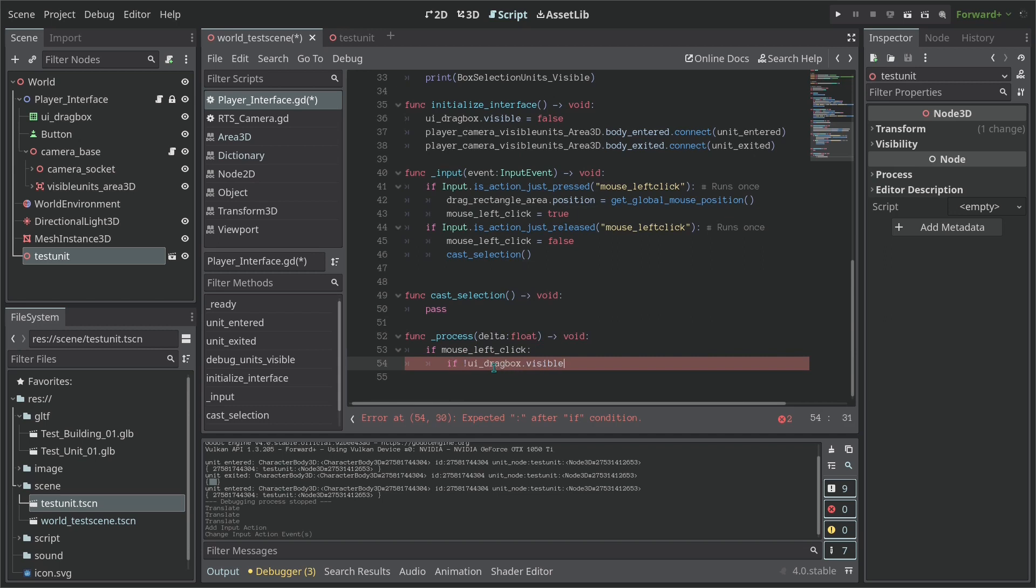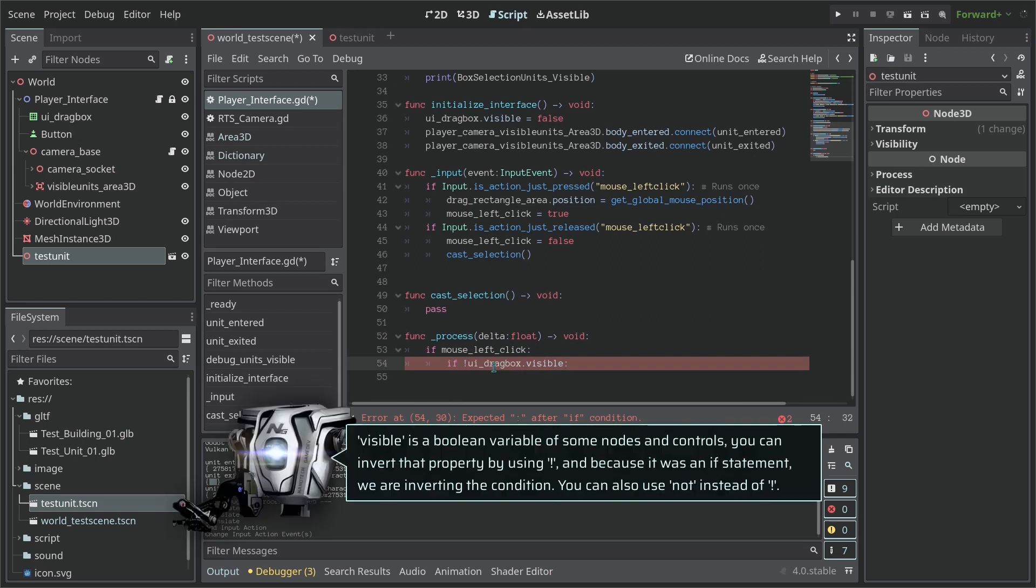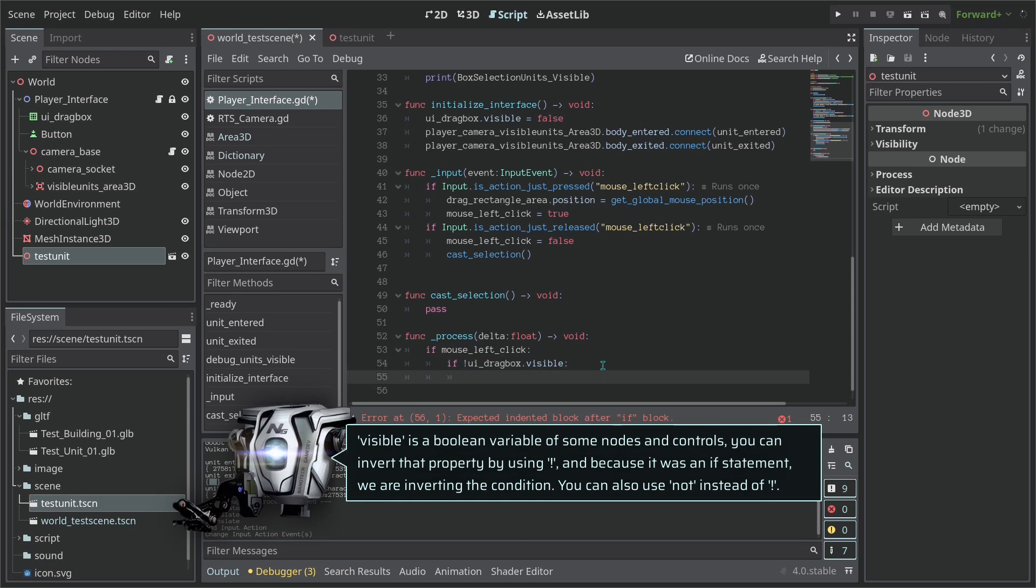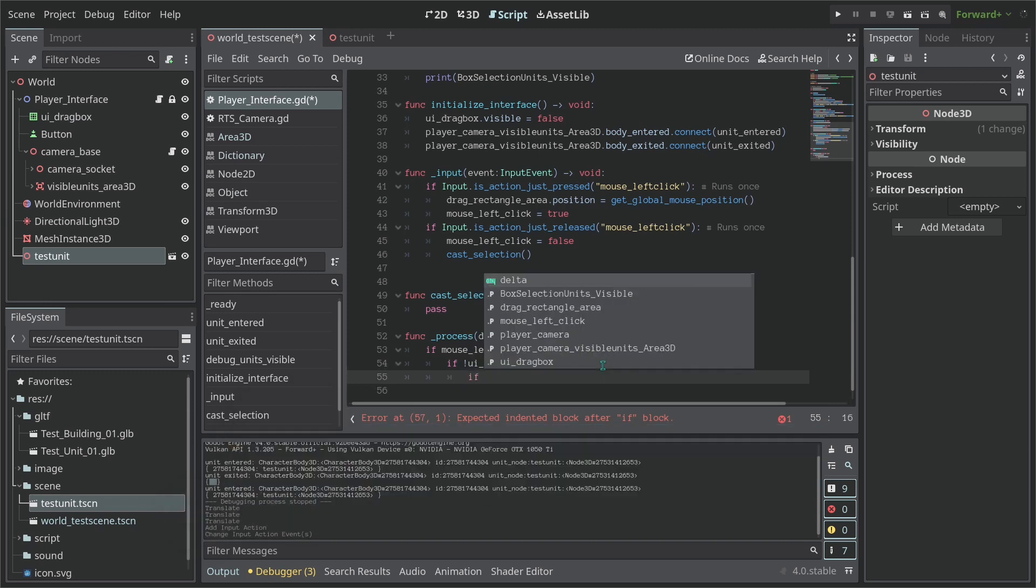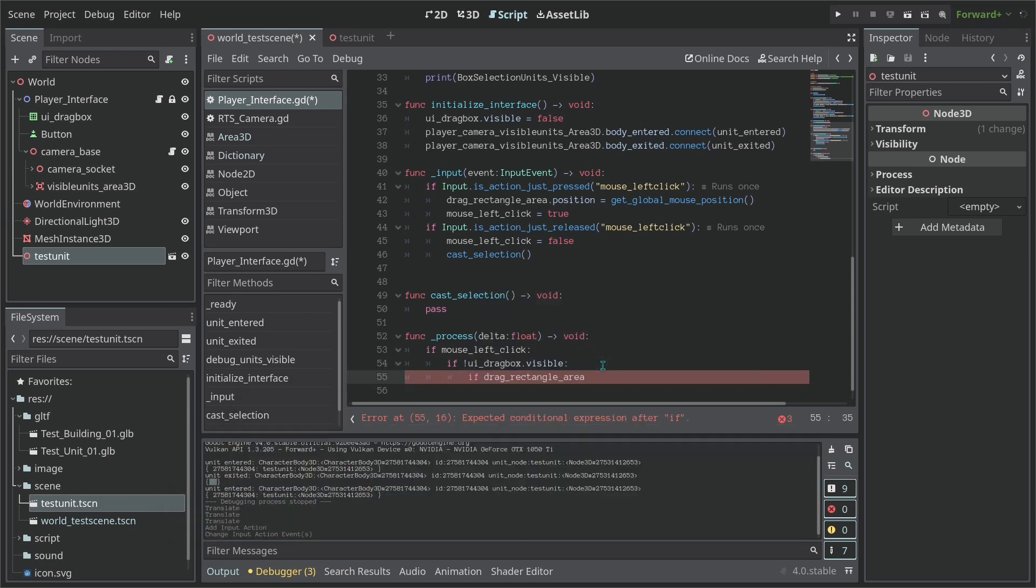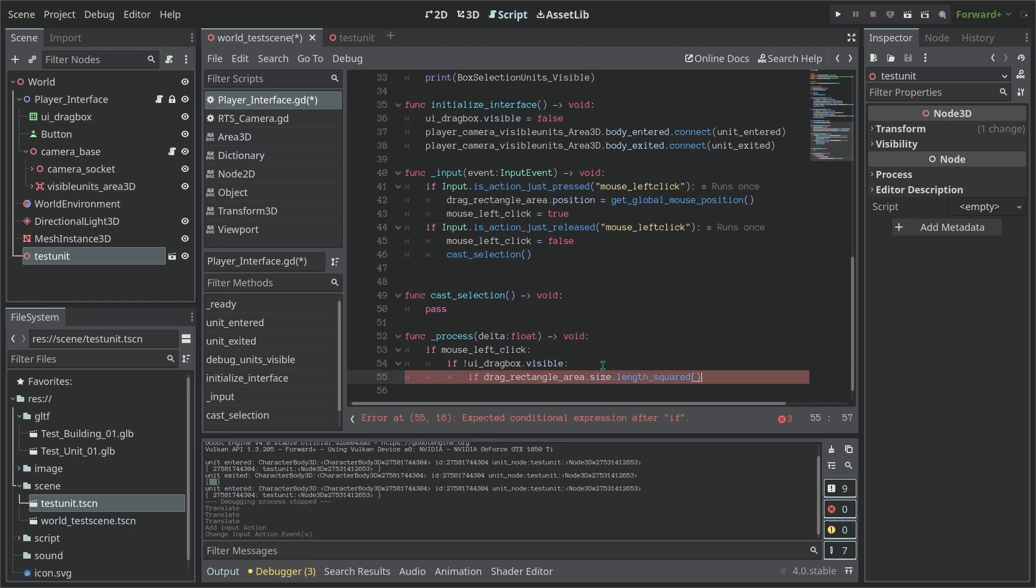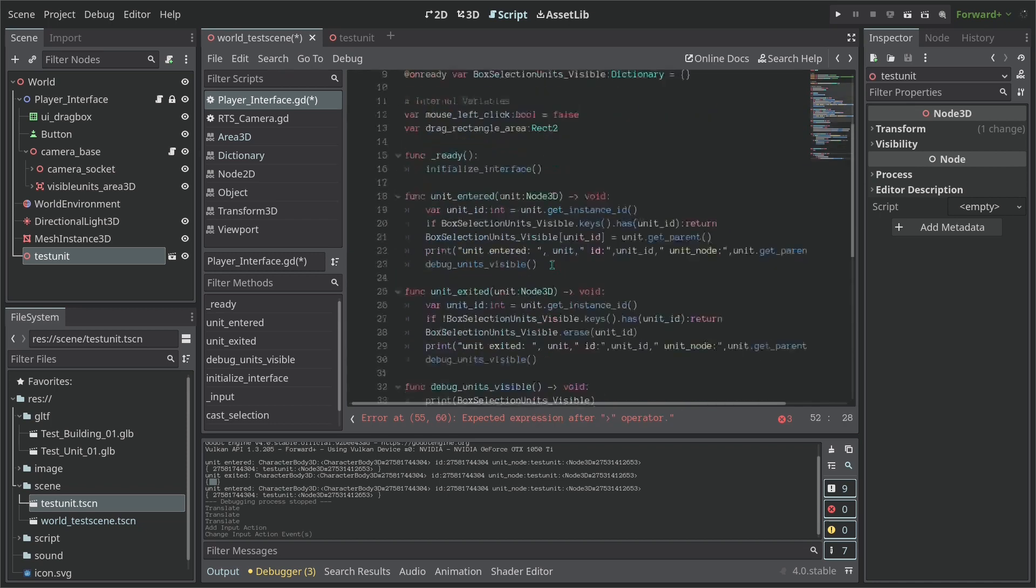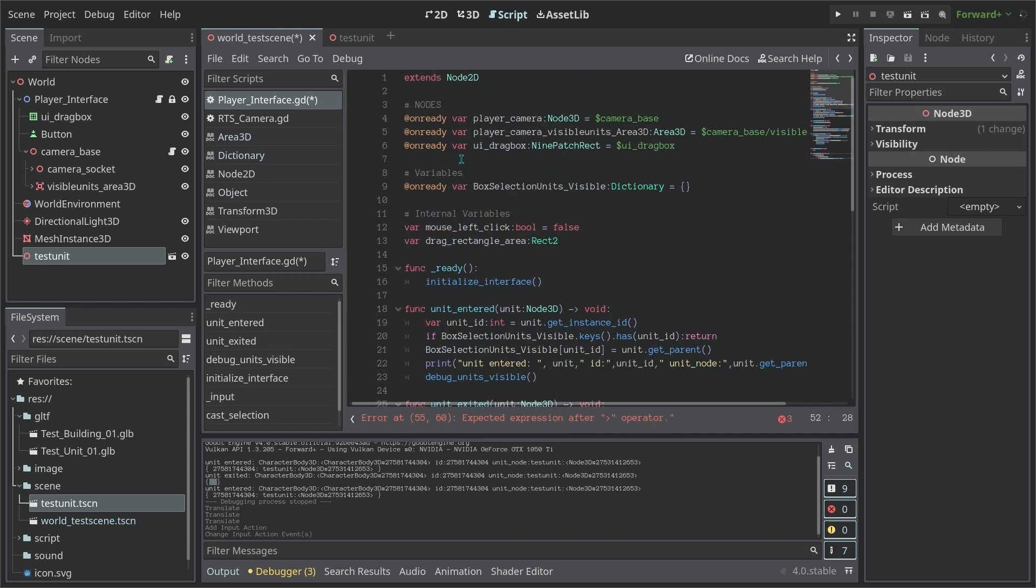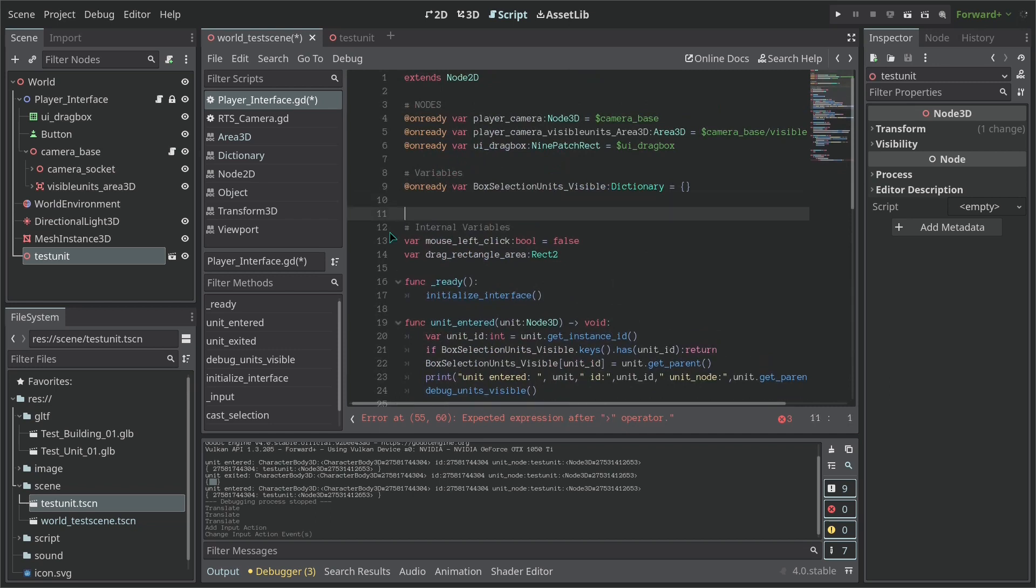Then first say if the drag_rectangle_area size its length_squared is higher than a minimum. So let's create a constant here. So constants. And our constant is going to be a UI_min_drag_squared.